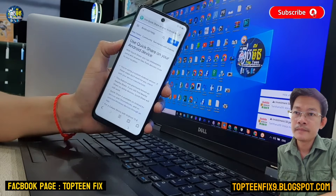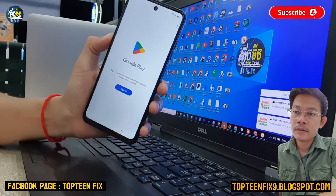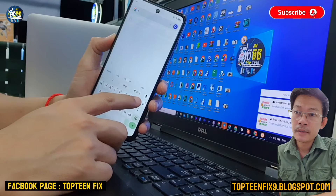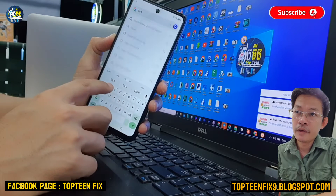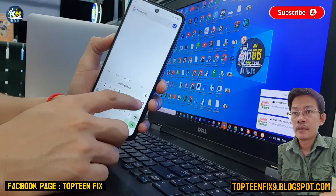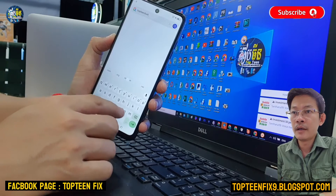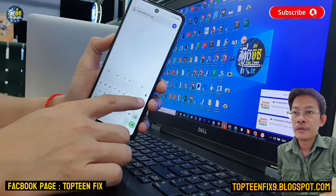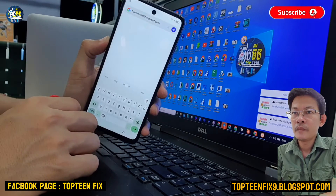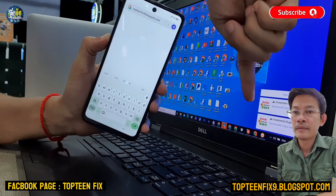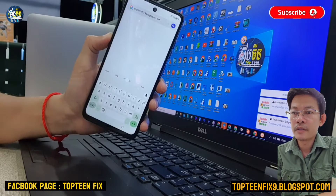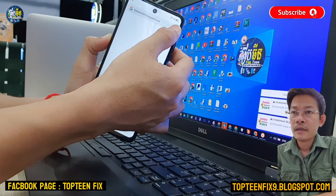This is a browser, and in the browser we need to type my blog. I suggest my blog: top10fix9.blogspot.com — this is my original blogger. Just type that into the browser and click on the arrow to continue.